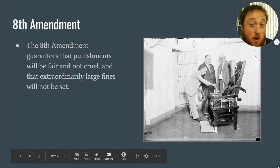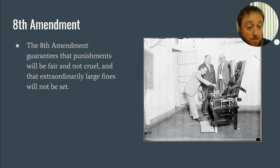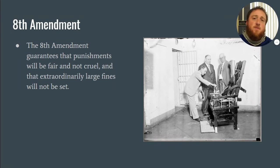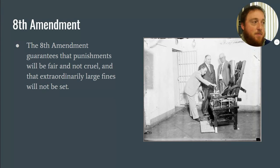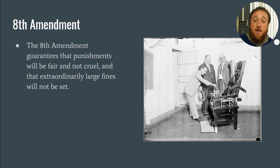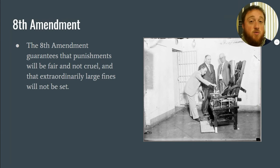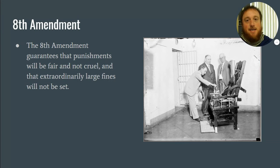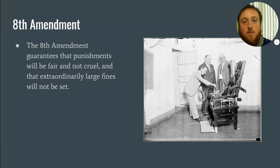The eighth amendment guarantees that punishments are not cruel or unusual. If you're tried for a crime, the judge can't sentence you to something like being dragged behind a truck — that's cruel and unusual. This comes from colonial-era punishments like being put in stocks or branded. The electric chair has been a big topic around this amendment. Recently, death row inmates have argued that the death penalty itself is cruel and unusual. The eighth amendment protects you from cruel and unusual punishments.